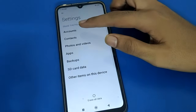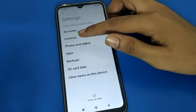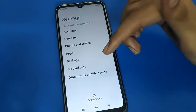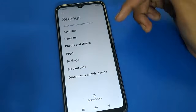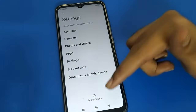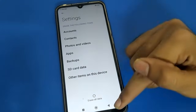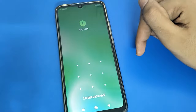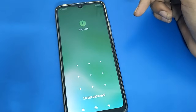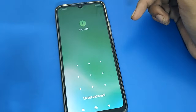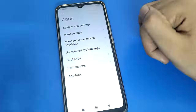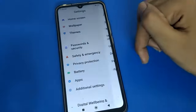Your Google account, contacts, photos, videos, downloads, apps, SD card, and all other user data — everything will be deleted from your Redmi mobile if you factory reset or erase all data. However, if you have a Mi account, you can unlock your app lock settings using your Mi account without losing data.